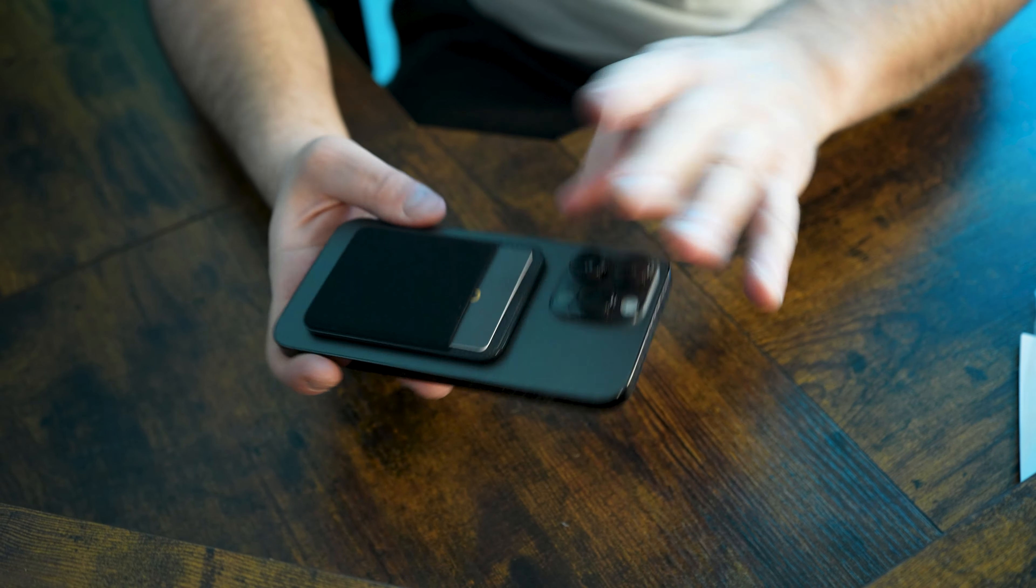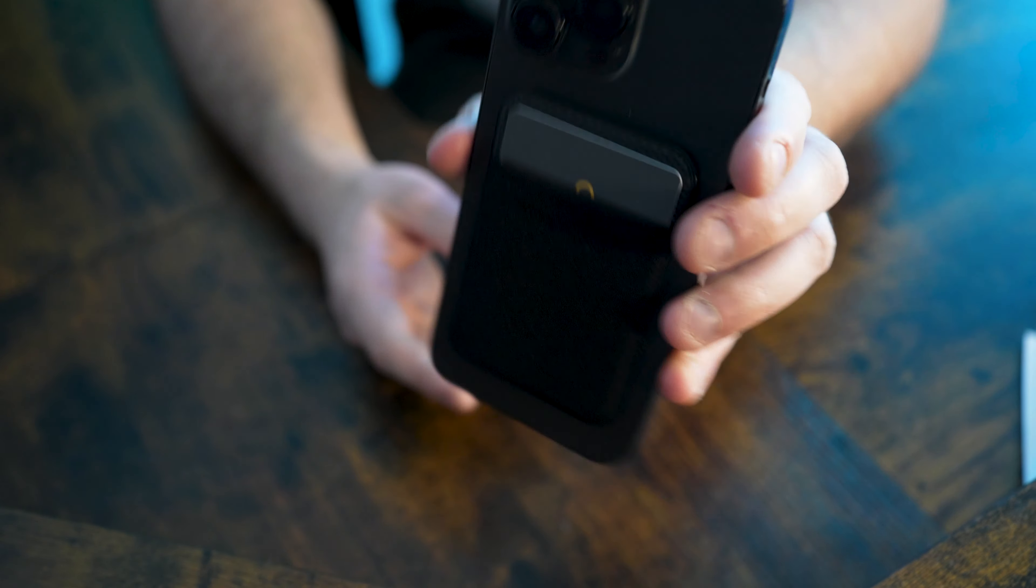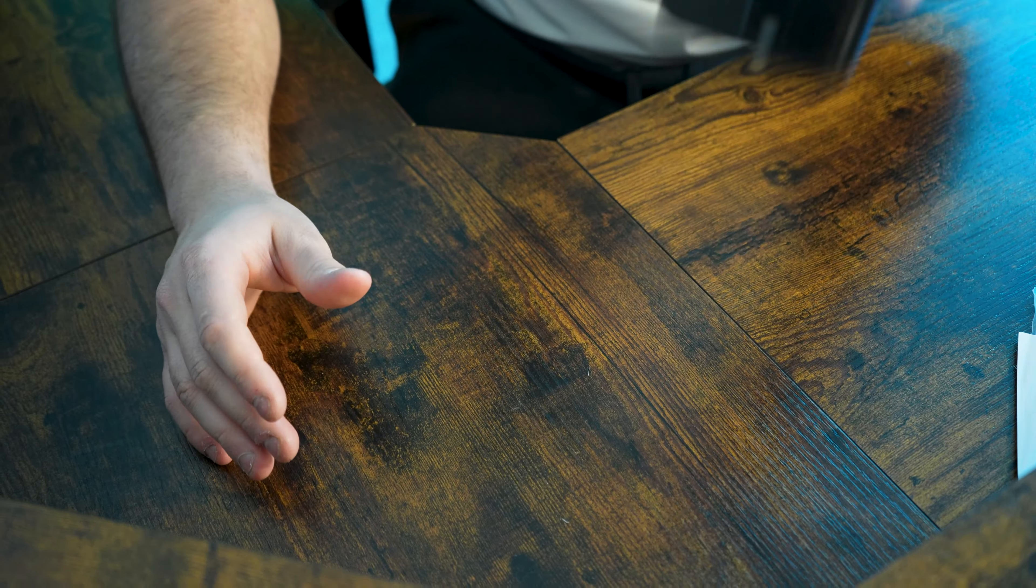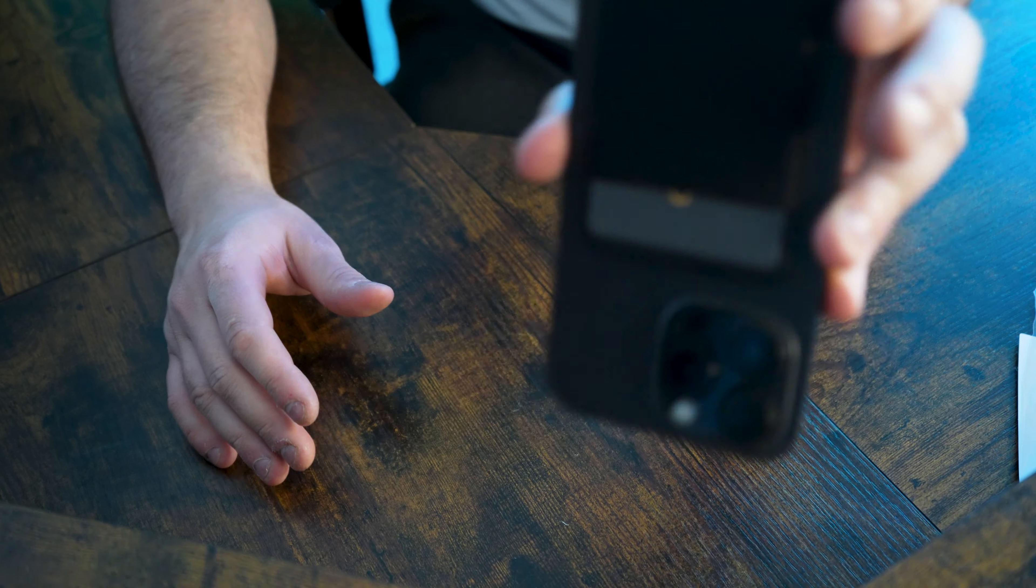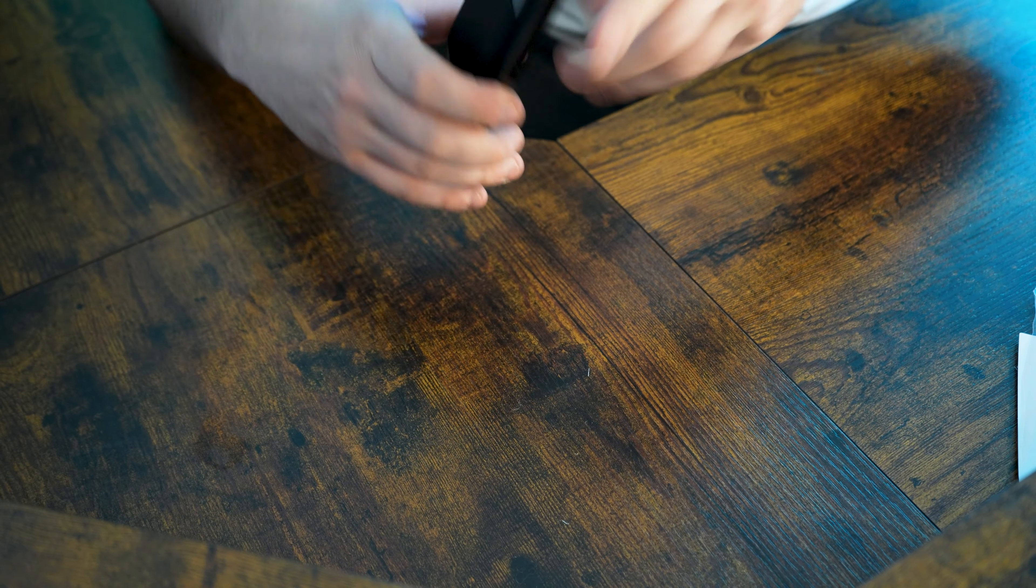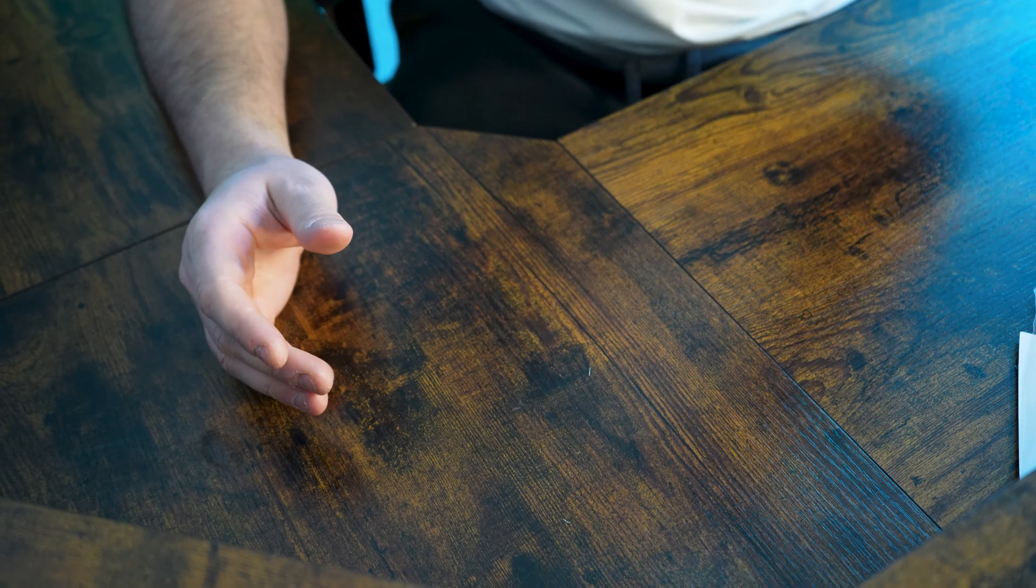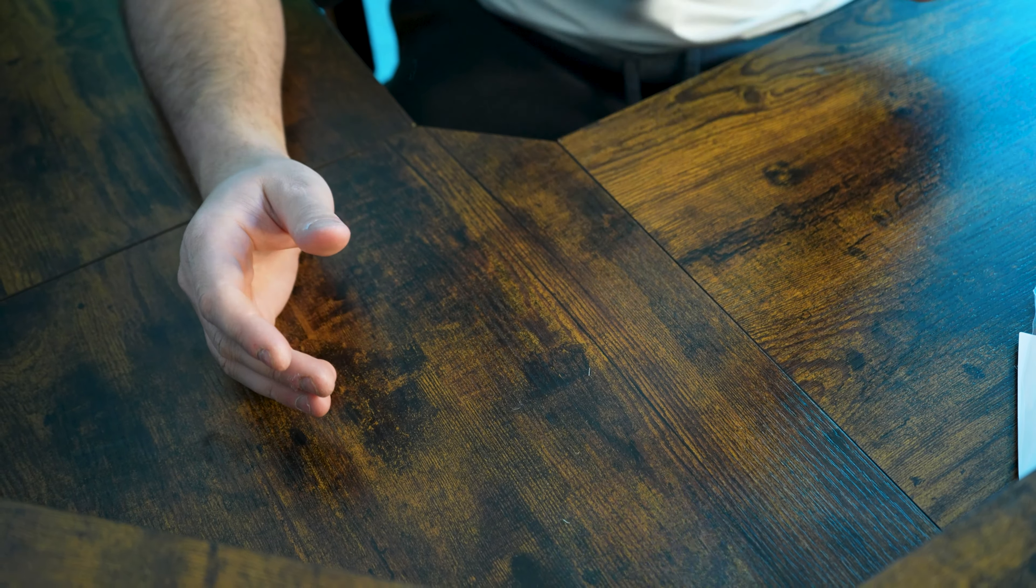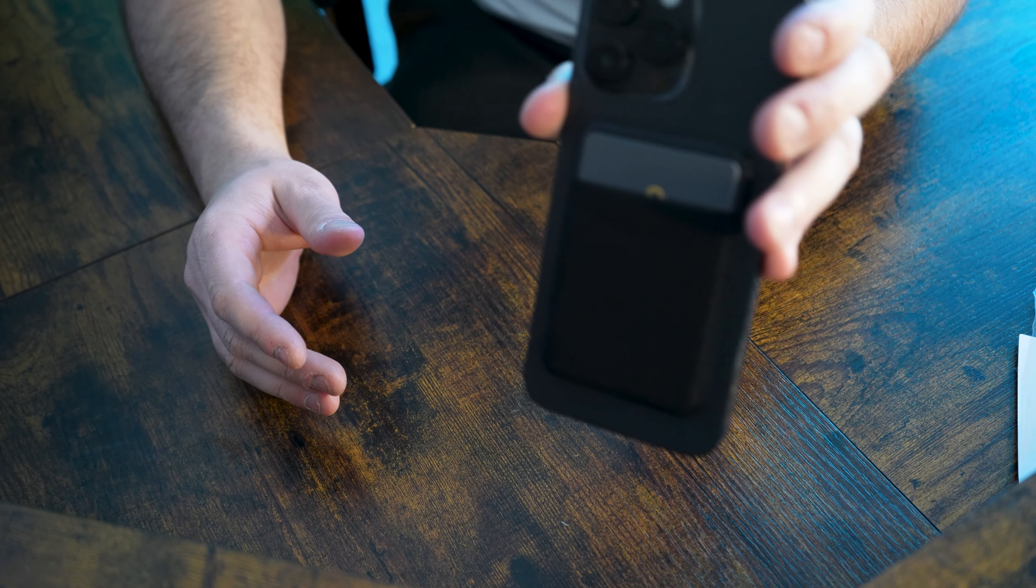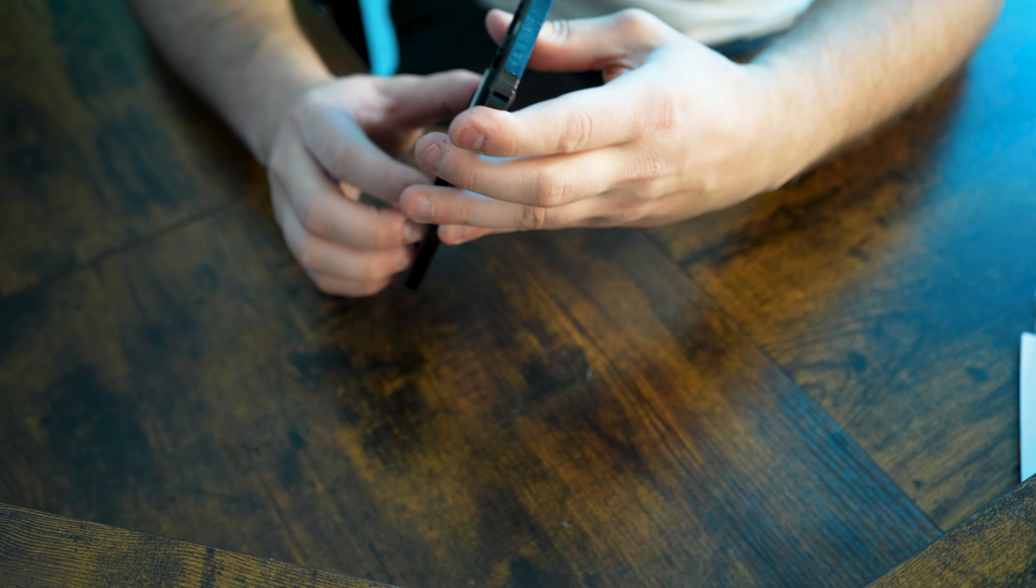So the card goes in and you can see right there. Let's try to see if we can get it out. Very solid, didn't even budge. And even the actual case itself, the little wallet holder, not coming off at all. Really solid.